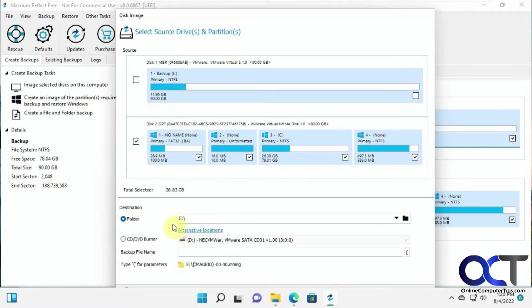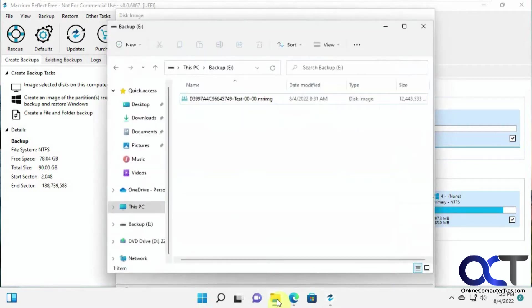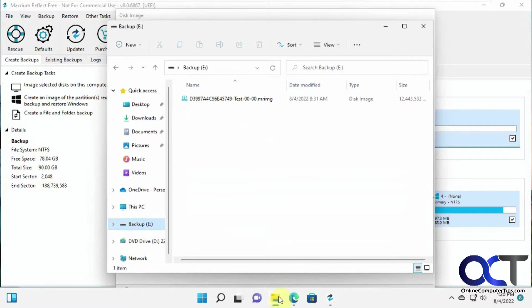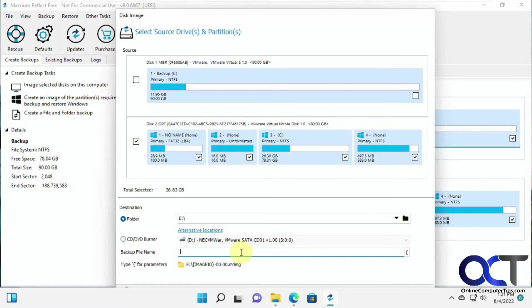And then for the backup location, we were going to use that E drive here. It has this one on here already, so we'll just add to it. And then you can give it a name. Let's say 11 Backup.